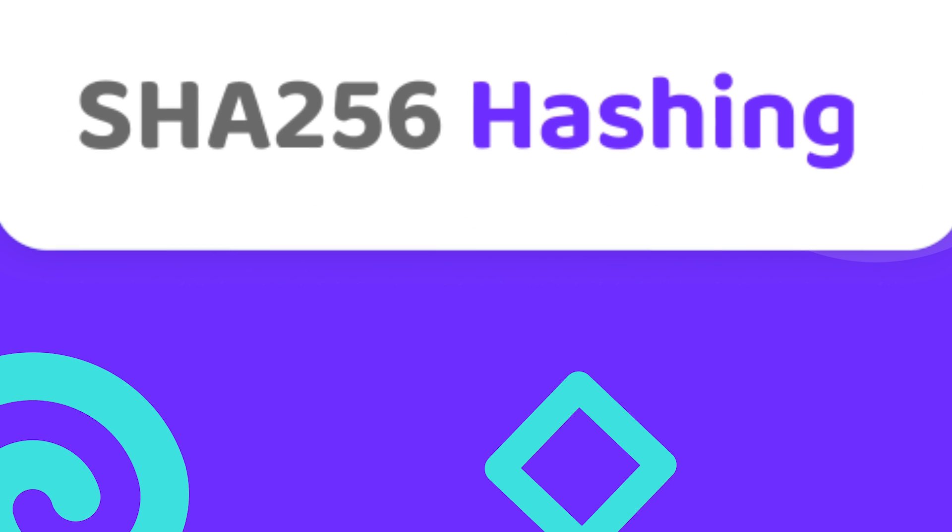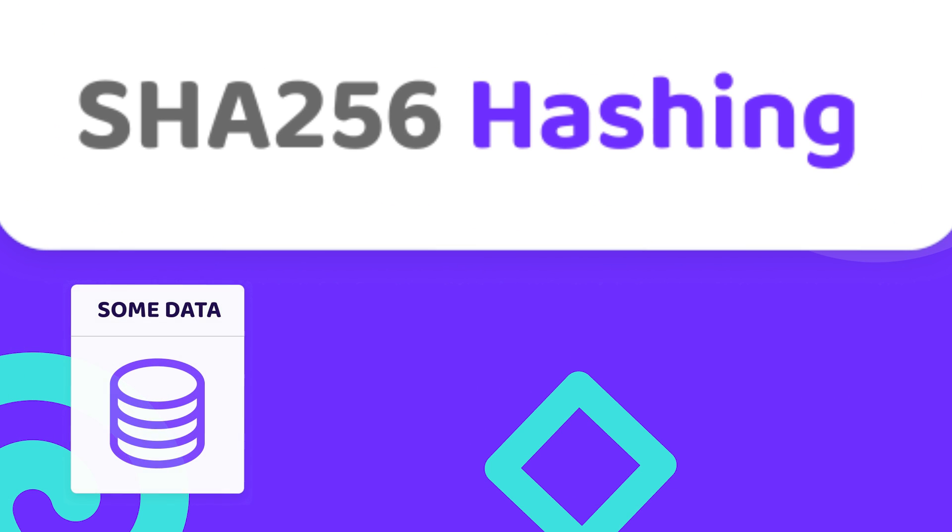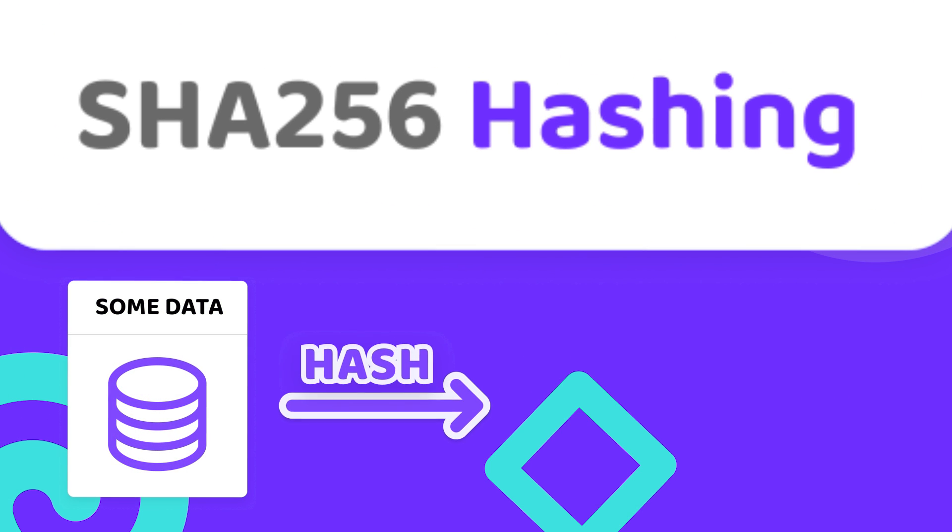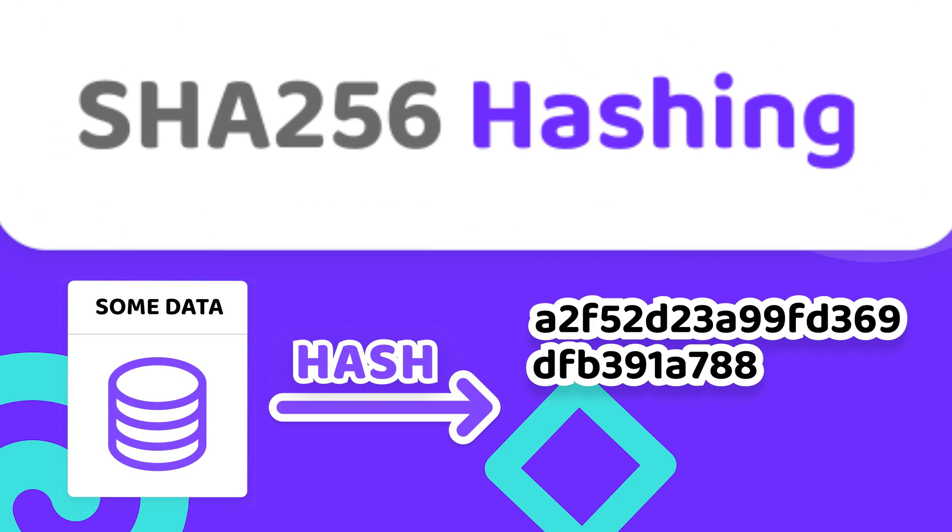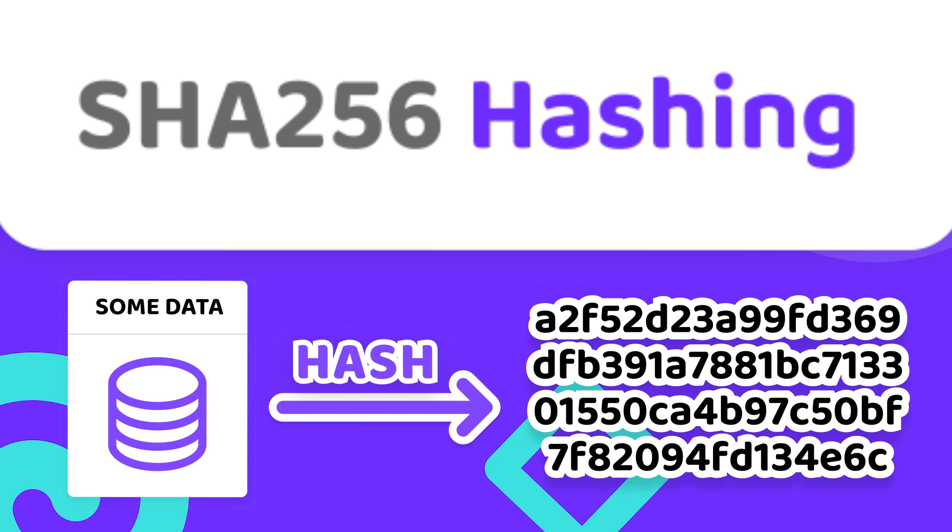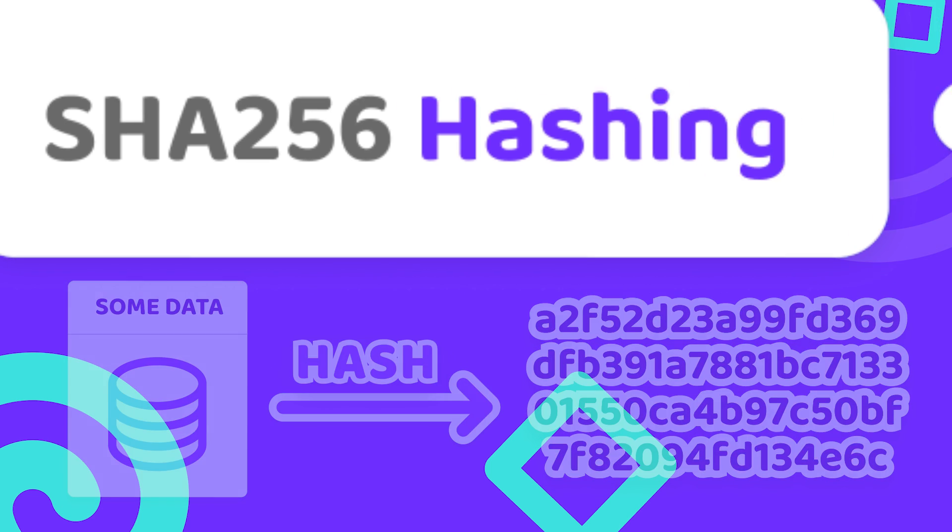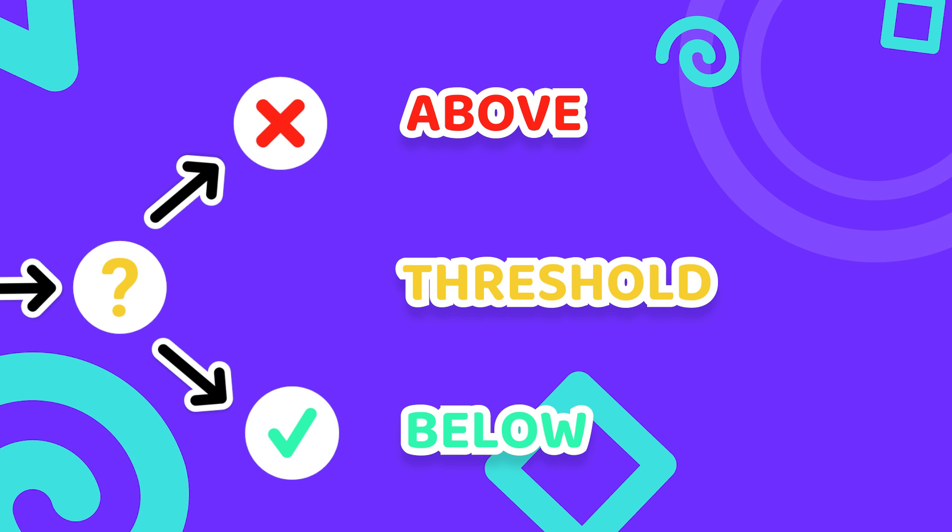Hashing is the process of transforming data into a fixed length value. It looks something like this. And the criteria that the hash has to meet is that it has to be lower than a certain threshold.